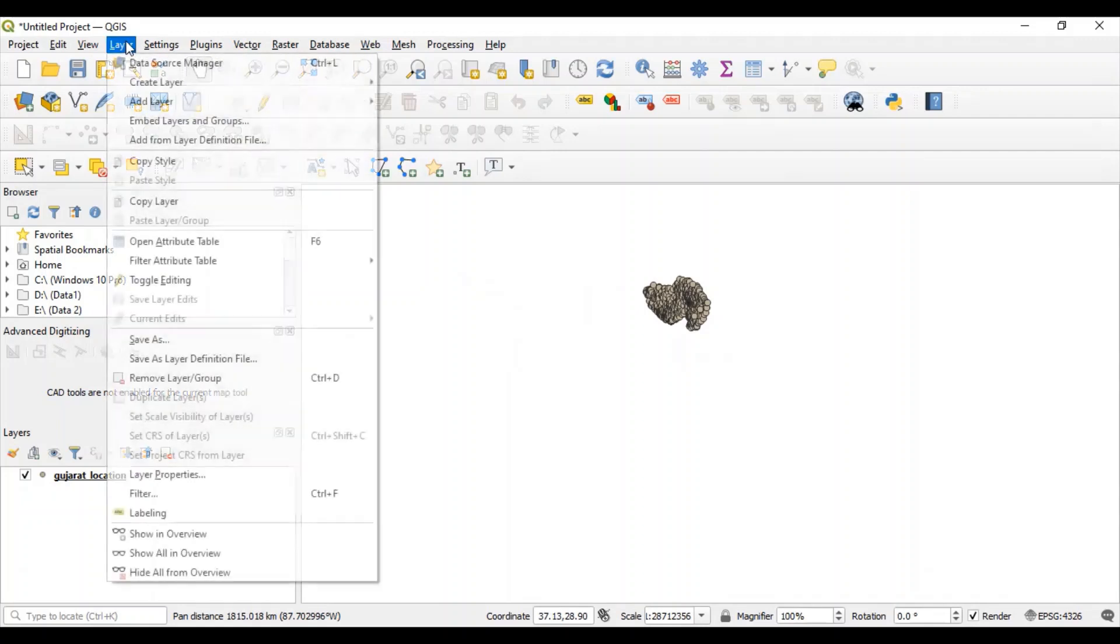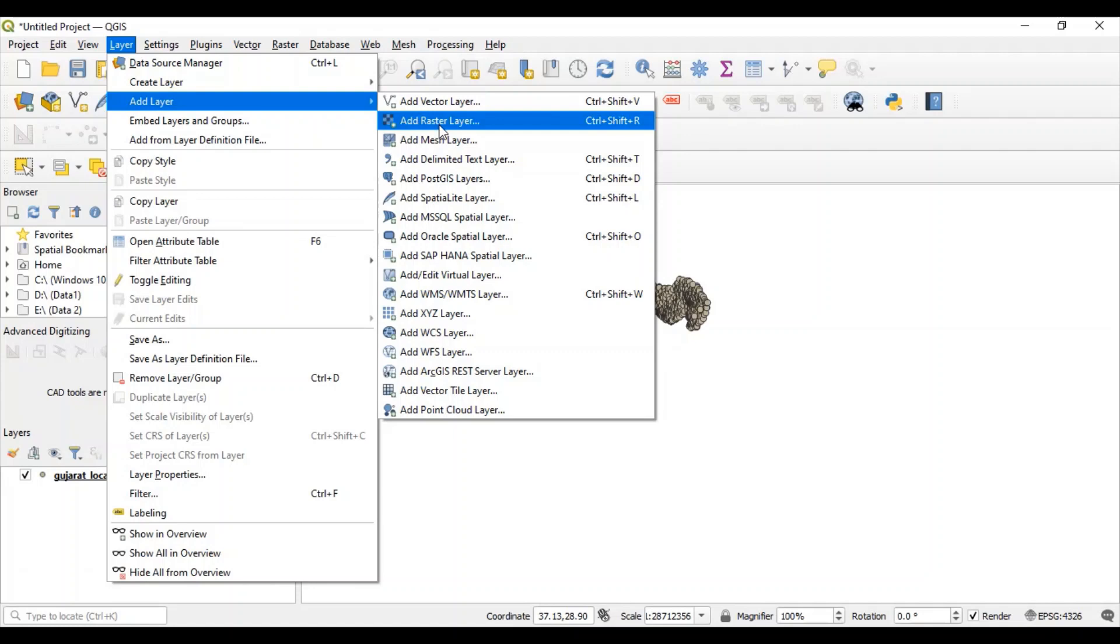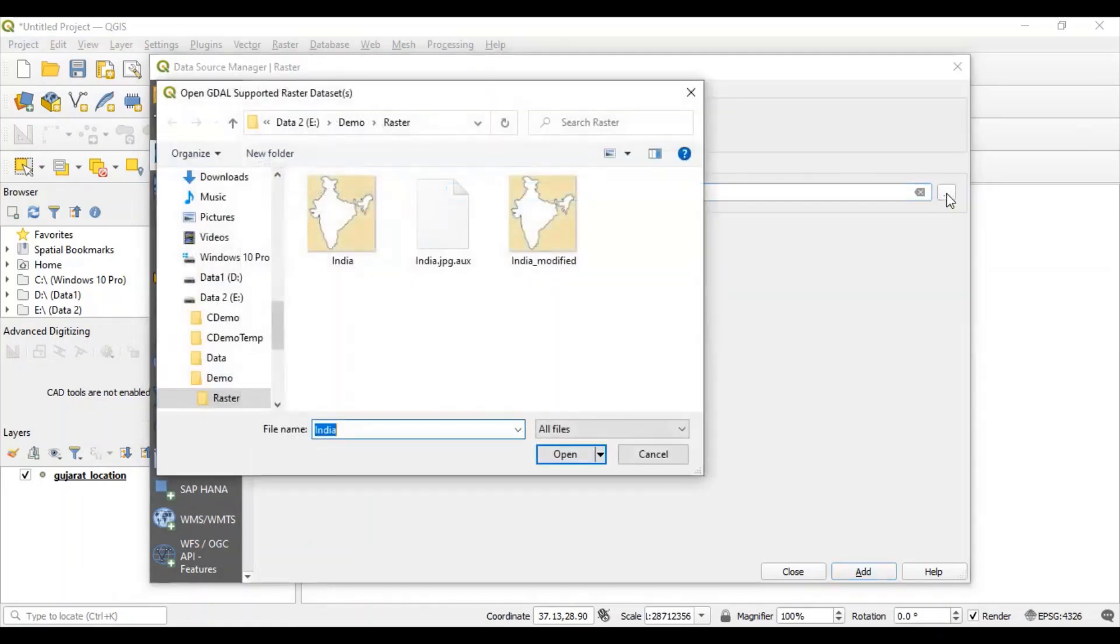Let's add layer, a raster layer now. And we will add India.jpg file. But this time, instead of India.jpg, we will add India modified file.